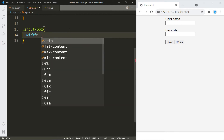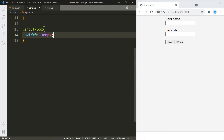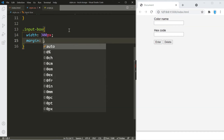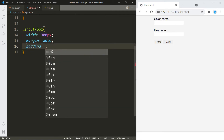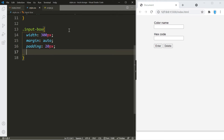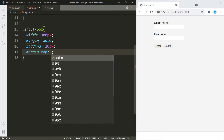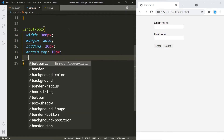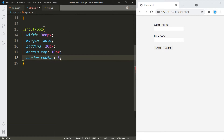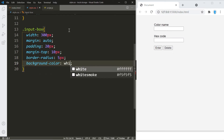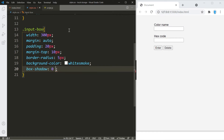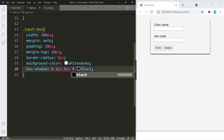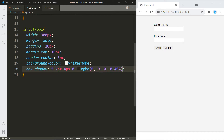For the input box container, let's change the width to 300 pixels, give it a margin auto, and also a padding of 20 pixels. Let's bring it down a little from the top with margin-top 10 pixels, give it round edges of 5 pixels, and change the background color to white smoke. Let's also give it a box shadow: 0, 2 pixels, 4 pixels, 0, black — and I'll set the opacity to 0.5.